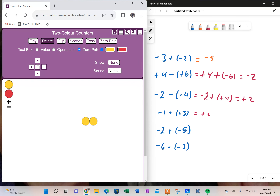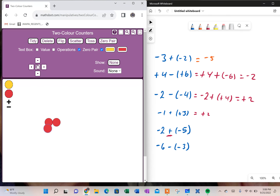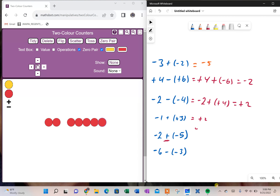I'm going to do this next one. I'm going to start with negative two. And what's it telling me to do? It's telling me to add five more negatives — one, two, three, four, five. And that's obviously negative seven.